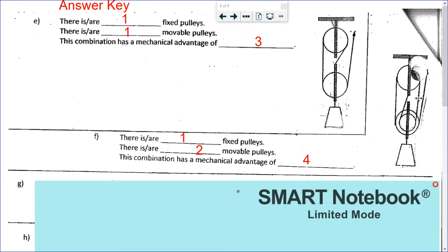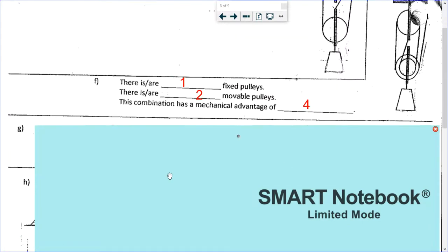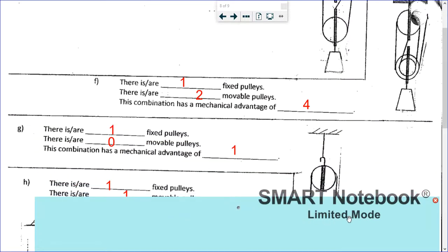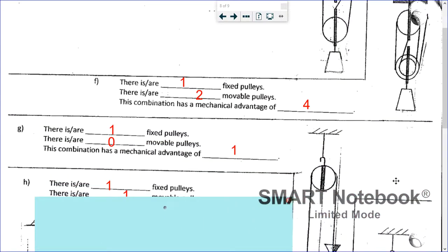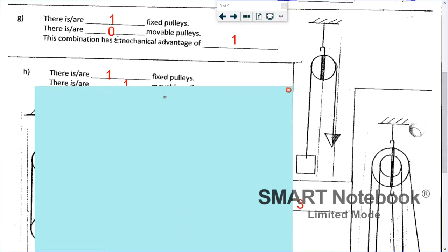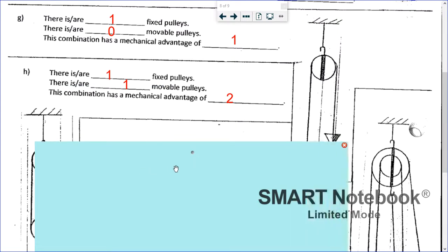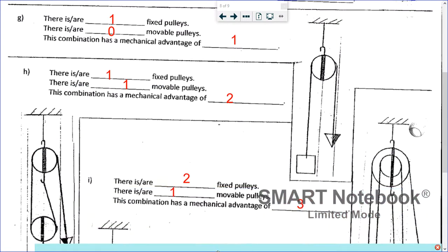For G: one fixed, zero movable, and the mechanical advantage is one — only one supporting rope, and the other one is going down so it doesn't count. For H: one fixed, one movable, and a mechanical advantage of two — one, two supporting ropes, and the last one doesn't count because it's going down.